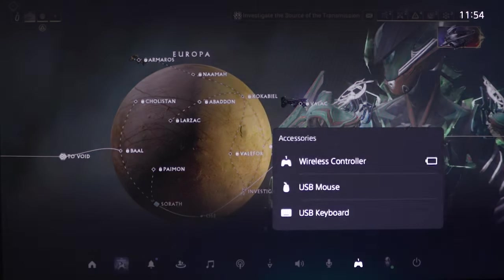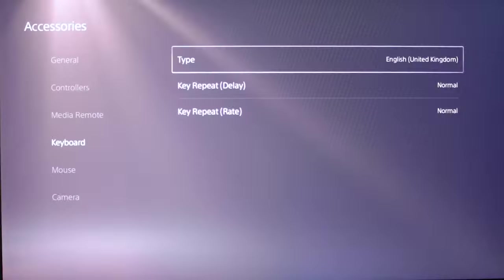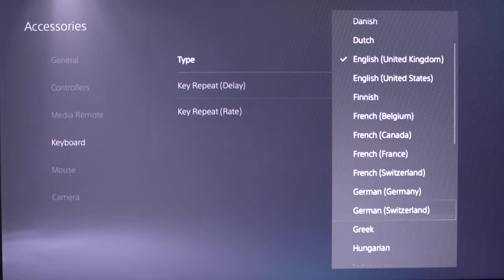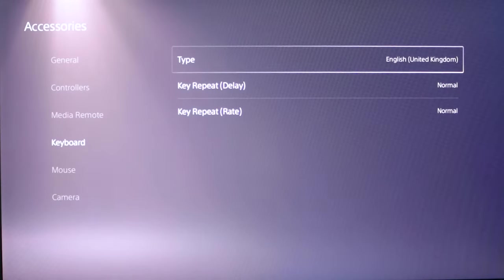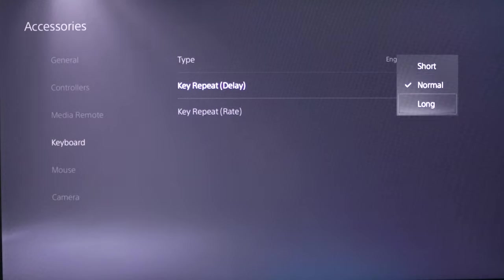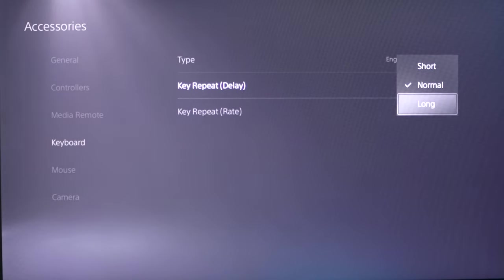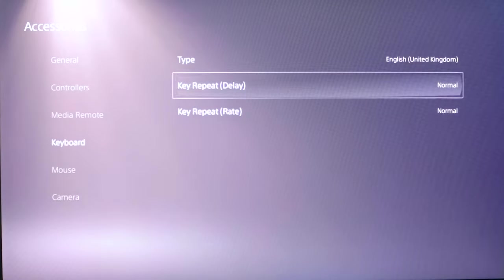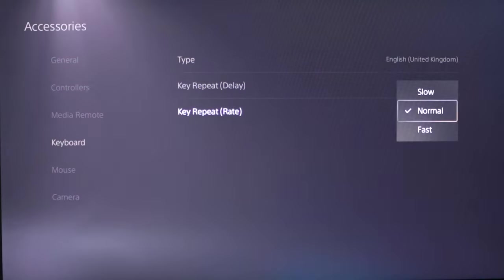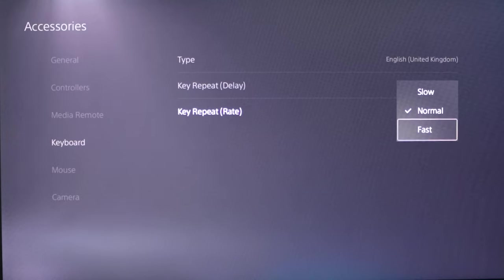For the keyboard, you have Type, which lets you change the keyboard's language. Key Repeat Delay, which sets how long you have to press the key before it starts repeating. And the Key Repeat Rate, which sets how quickly the key repeats.